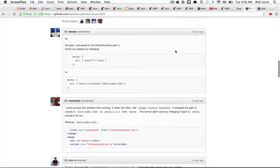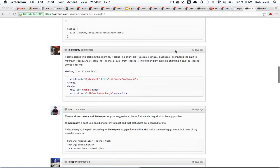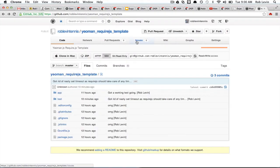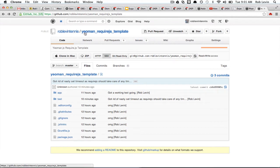So once I figured it out, I figured I should go ahead and put up a little repo with what I got working, which I did over here on my Rob Levin Tennis GitHub. It's Yeoman underscore RequireJS underscore template.